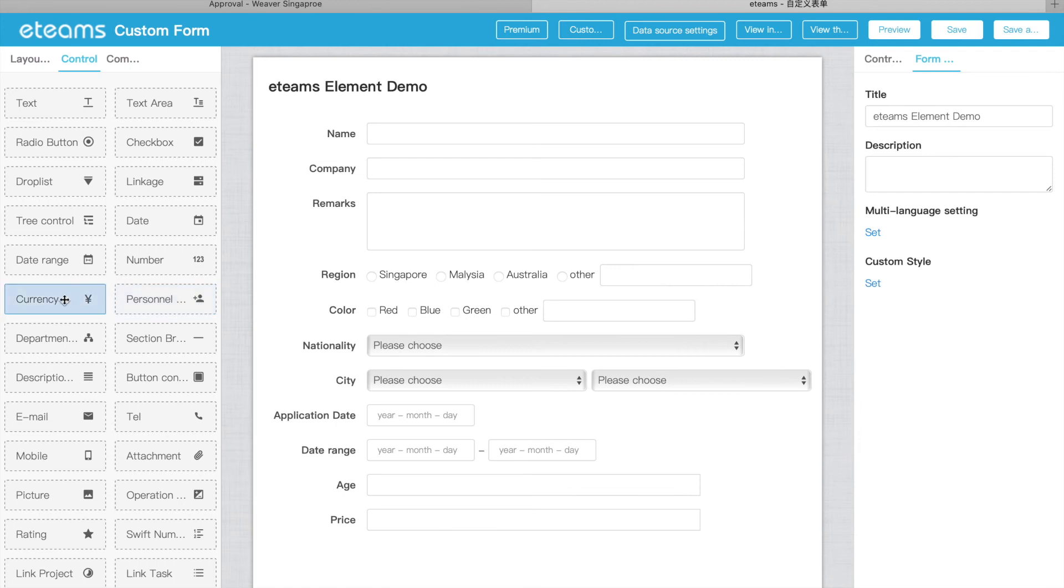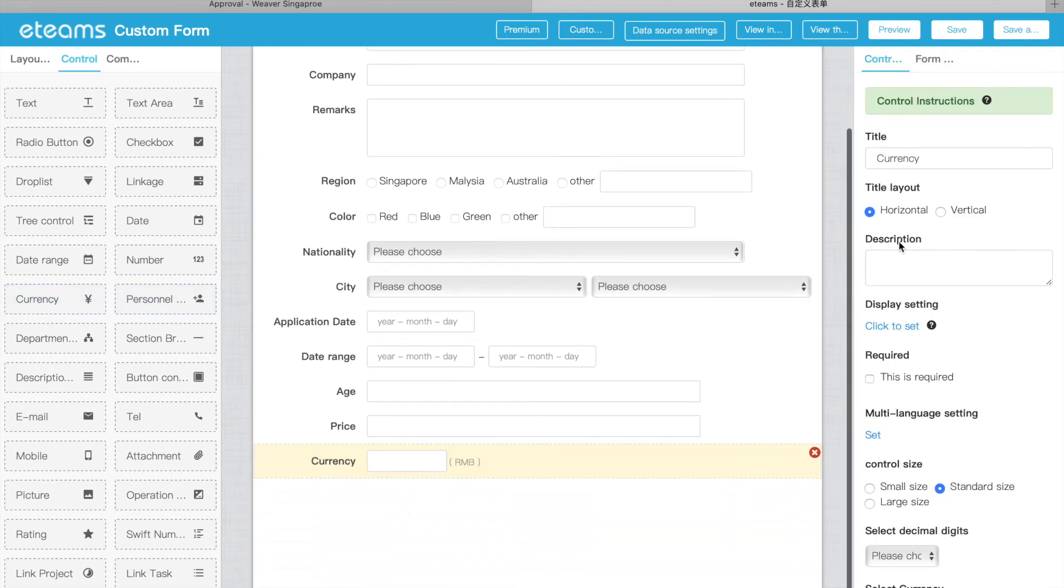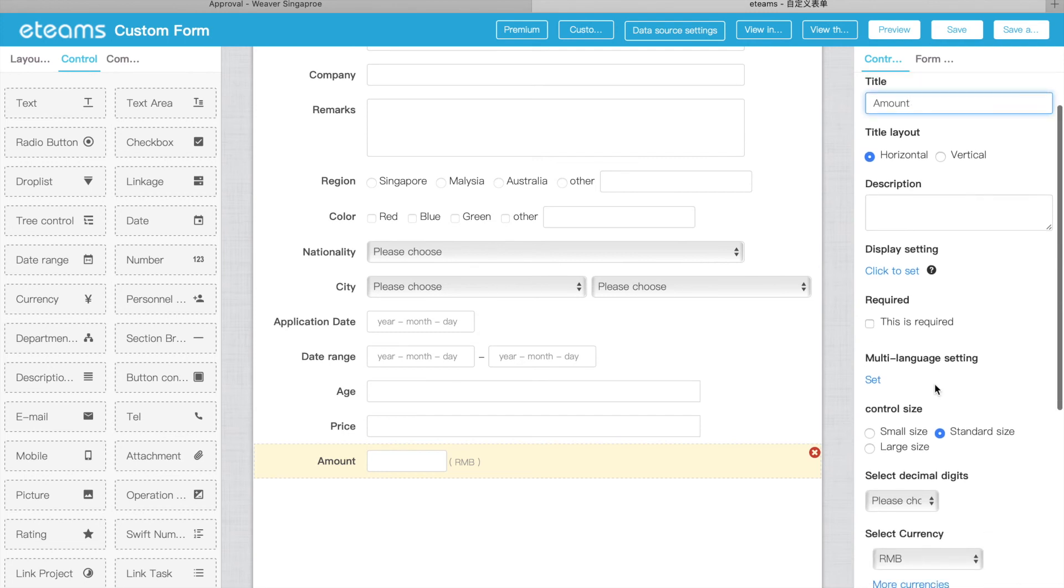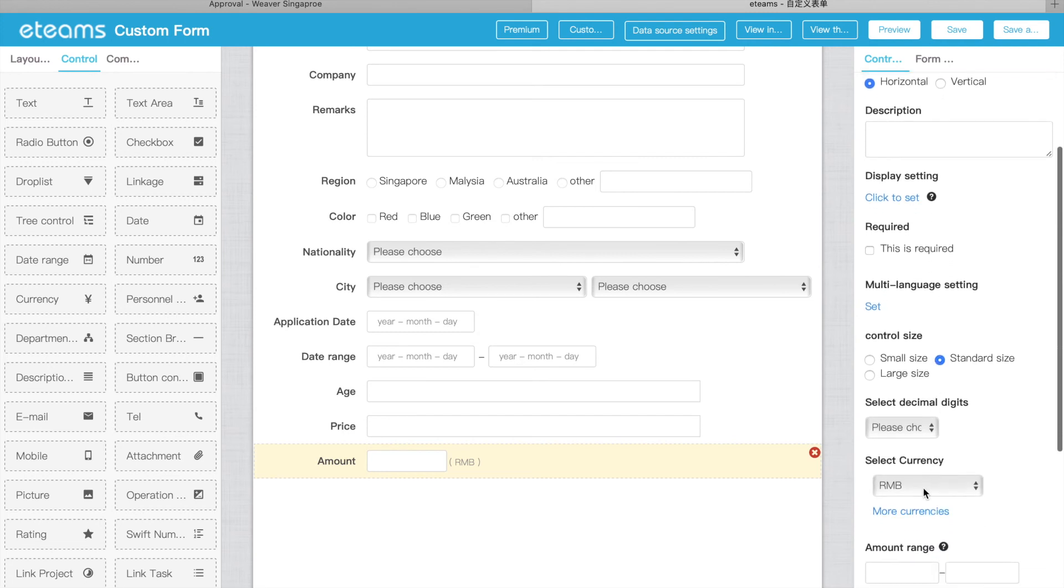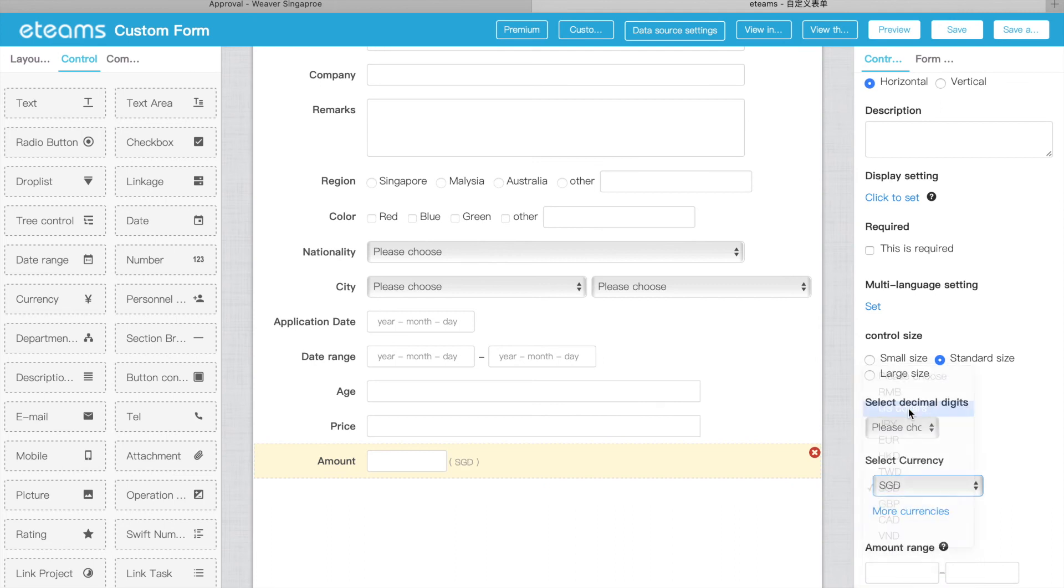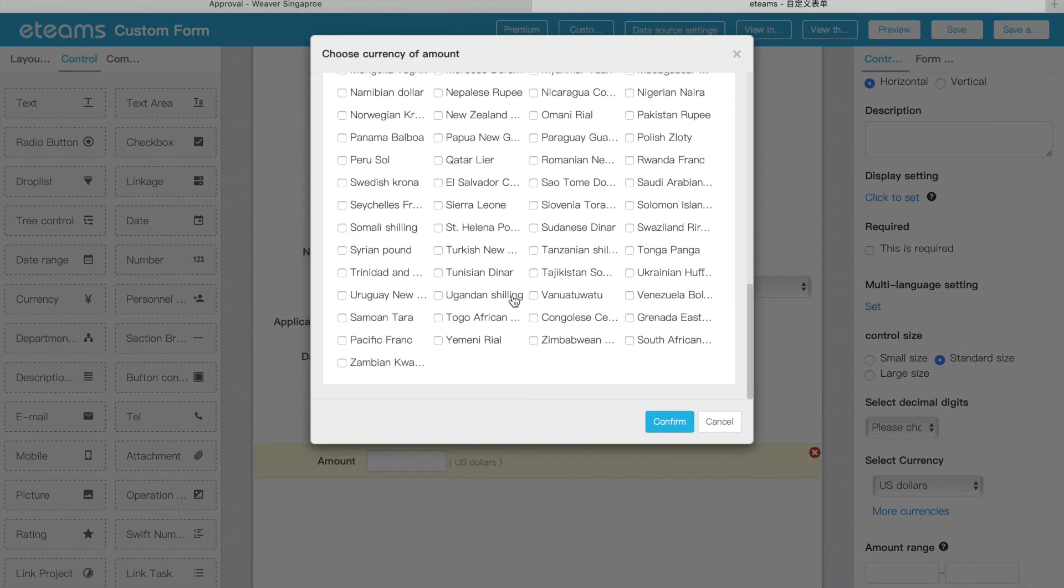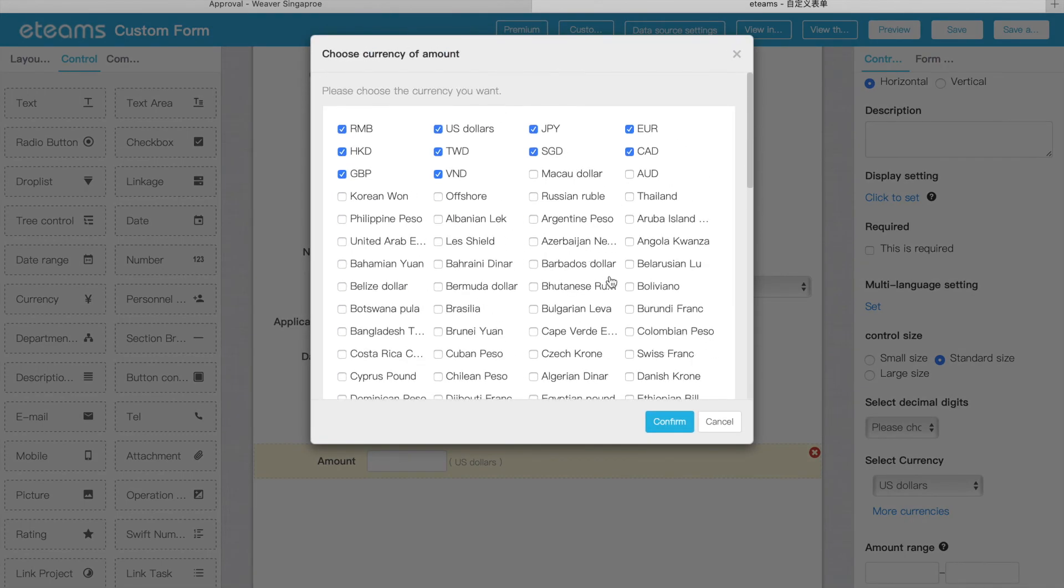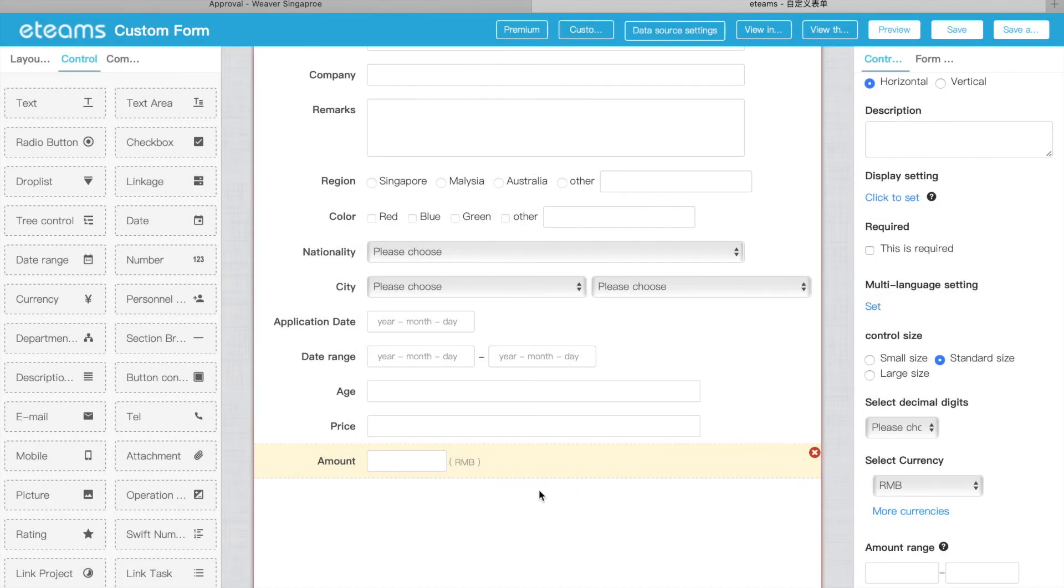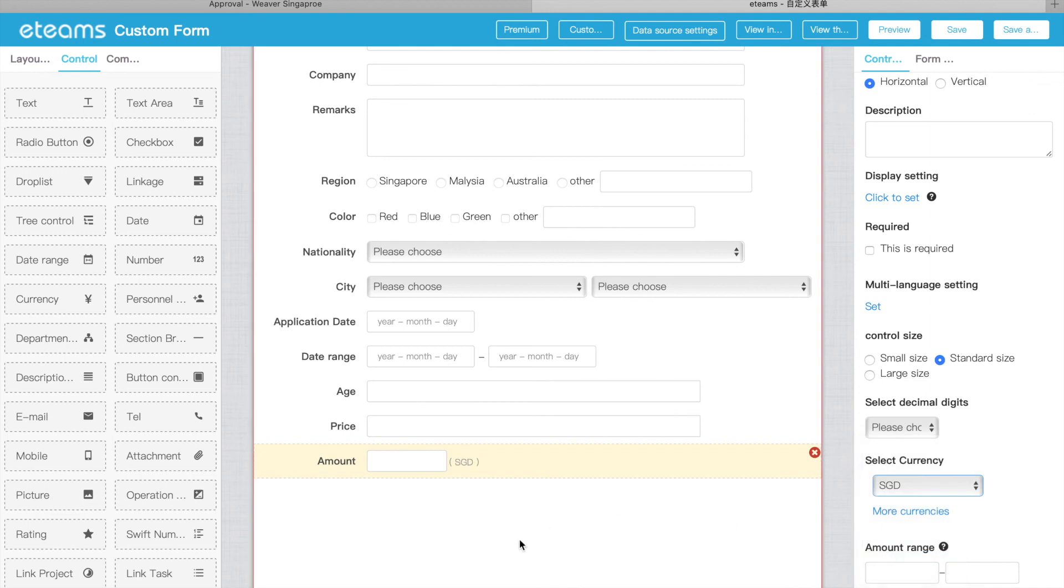After this one, we have currency. This is very easy. We have amount or price. Maybe put as amount. And of course, you can set the currency here. The currency here, we can put it as SGD. We can put USD, US dollar. Of course, we have more currency we can choose from based on your requirement. So we put SGD here. So this is amount.